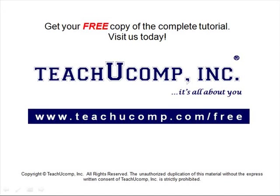Get your free copy of the complete tutorial at www.teachucomp.com forward slash free.